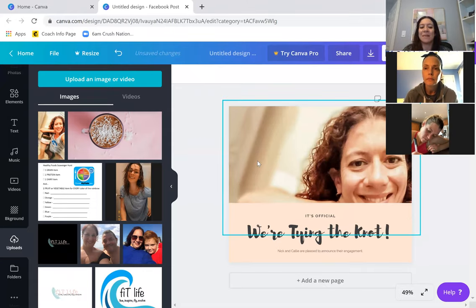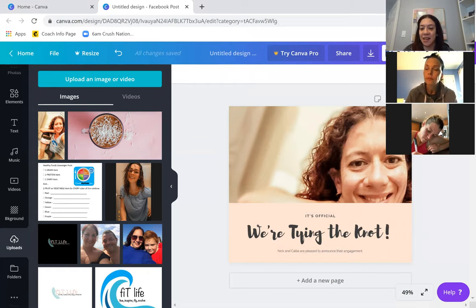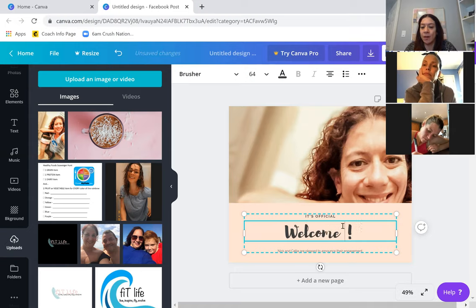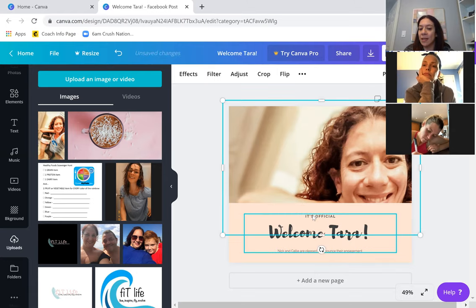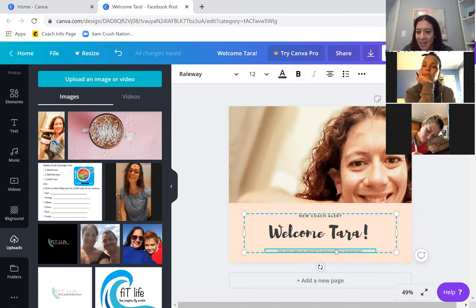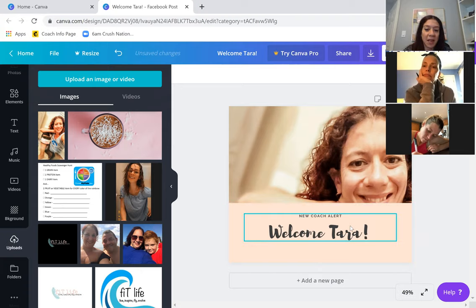I've got this text already here from the template. If this is text I like, I'll use it. If I want the handwritten one, I just type what I want — like 'Welcome Tara.' If I want to keep this other text that says 'new coach alert,' that's good to go. But I don't want this element down here that says 'Nick and Callie are pleased to announce their engagement,' so if I click on it I can hit Delete, or go up to the top and click the garbage button to delete that particular element.